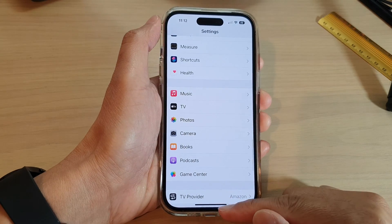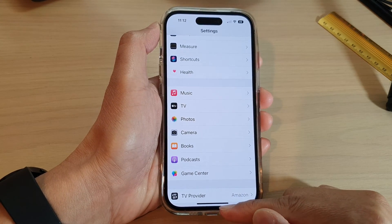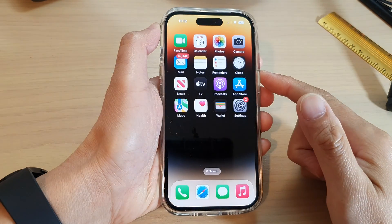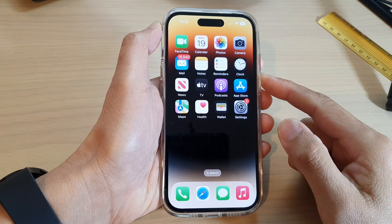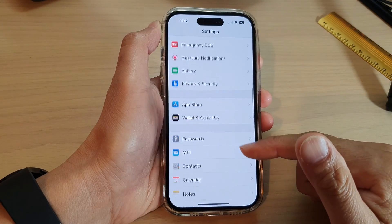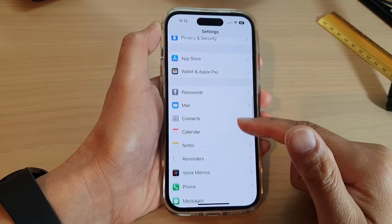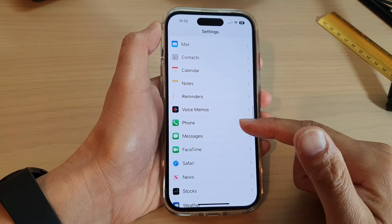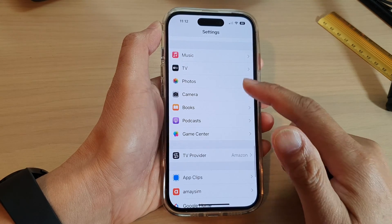First, let's go back to the home screen by swiping up at the bottom of the screen. On the home screen, tap on Settings. In Settings, swipe up to go down and tap on Photos.